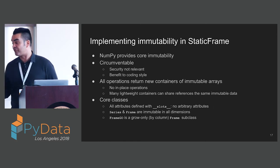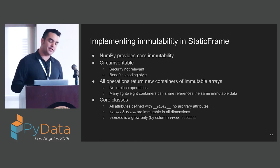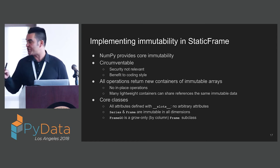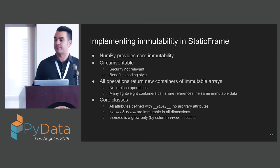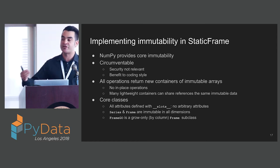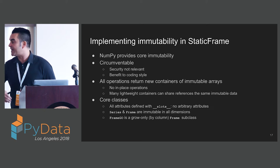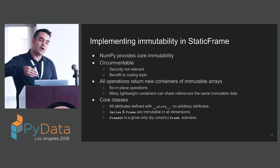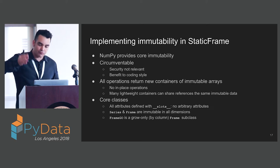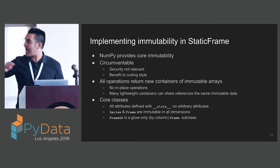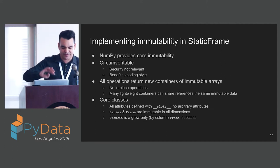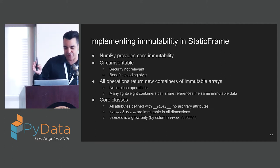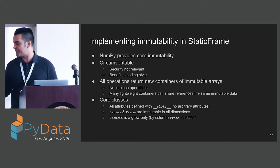The attributes on those classes are not mutable. They are defined with slots, so all the classes are slotted. Series and frame classes are immutable in both dimensions. We do have a special class called FrameGO, which is a grow-only frame that adds columns to a frame. That's sort of this mixture of mutability and immutability, but is one that's quite useful.